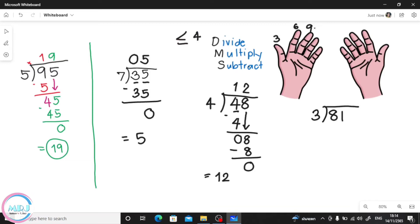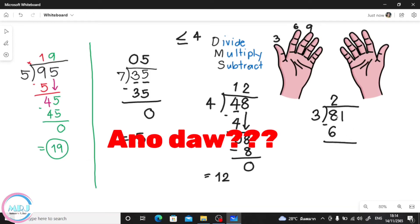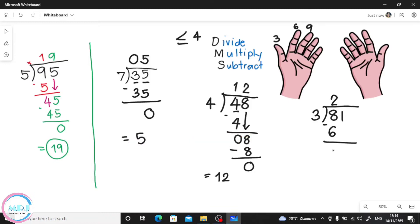9 is more than 8, so we use 6. How many fingers? 1, 2 — so we put 2 on top. Then multiply: 2 times 3 — count by 3: 3, 6 — so we get 6. Then subtract: 8 minus 6 is 2. Are we done? Not yet — bring down the 1. Now we have 21.